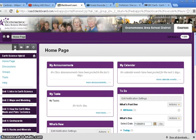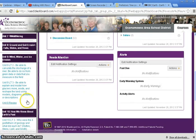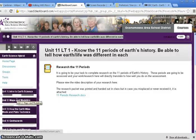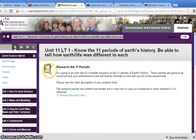Your hybrid assignment for Friday, November 30th and Monday, December 3rd — what you're going to be doing is working through, on Blackboard, Unit 11, Learning Target 1.